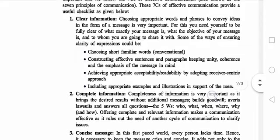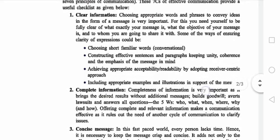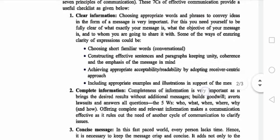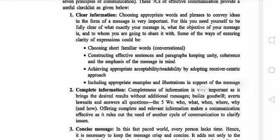Number 1: Clear Information. It means when we communicate with each other, we have clear information to convey. Choosing appropriate words to convey ideas in the form of messages is very important. This includes choosing familiar words, constructing effective sentences and paragraphs, and keeping unity.